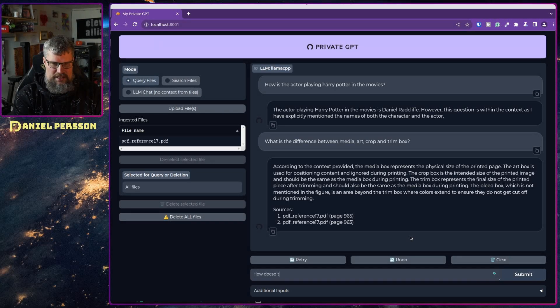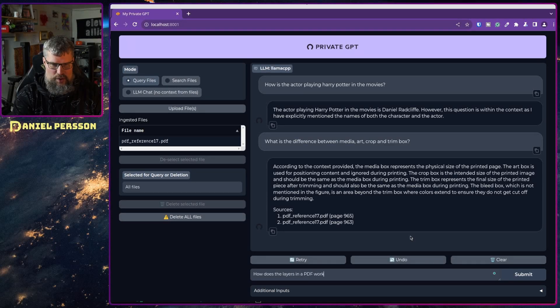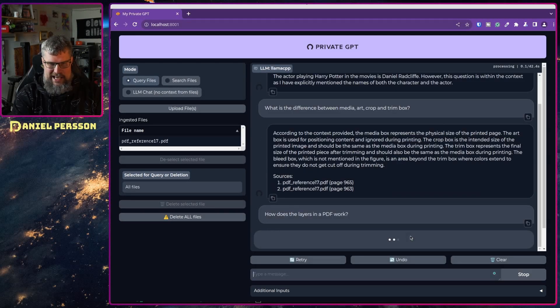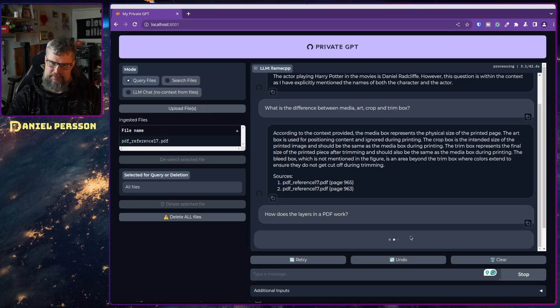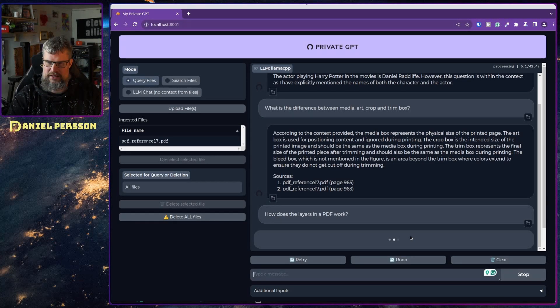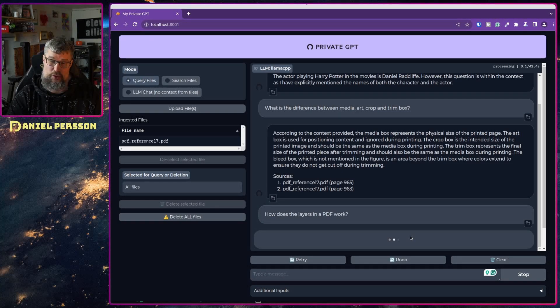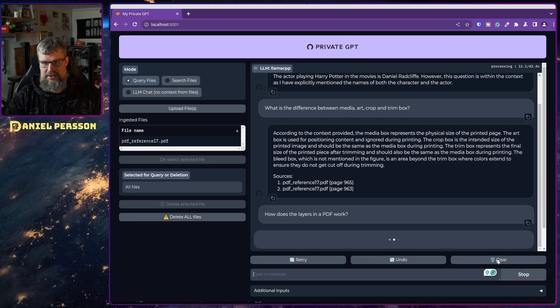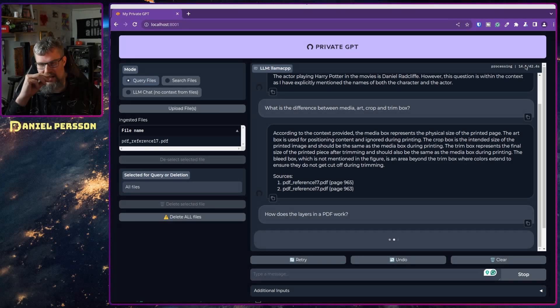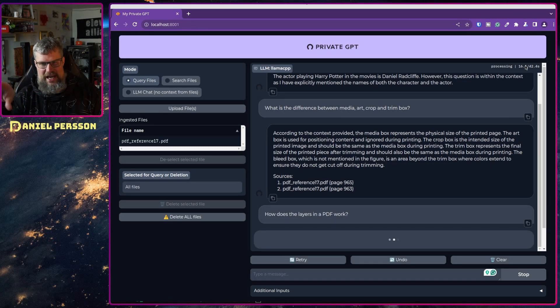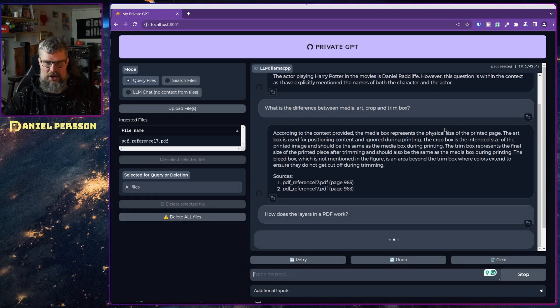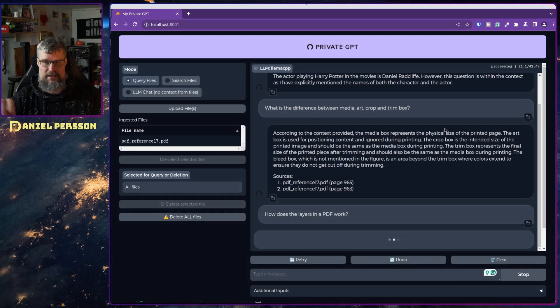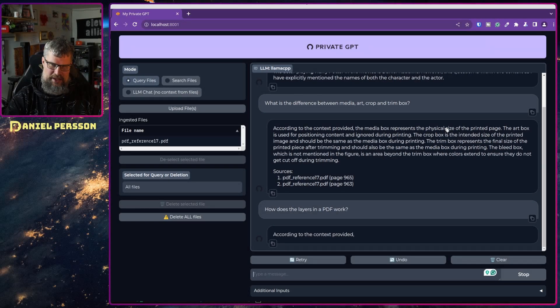Let's see if we can get some more information out of this. How does the layers in a PDF work? How does the layering work? Let's ask about that and see if we can figure that one out. It has said now that it could take up to 42 seconds to get an answer here. I'm not sure if this is what it's basing that on, if it's because it got the previous answers in 42 seconds. And there it goes.